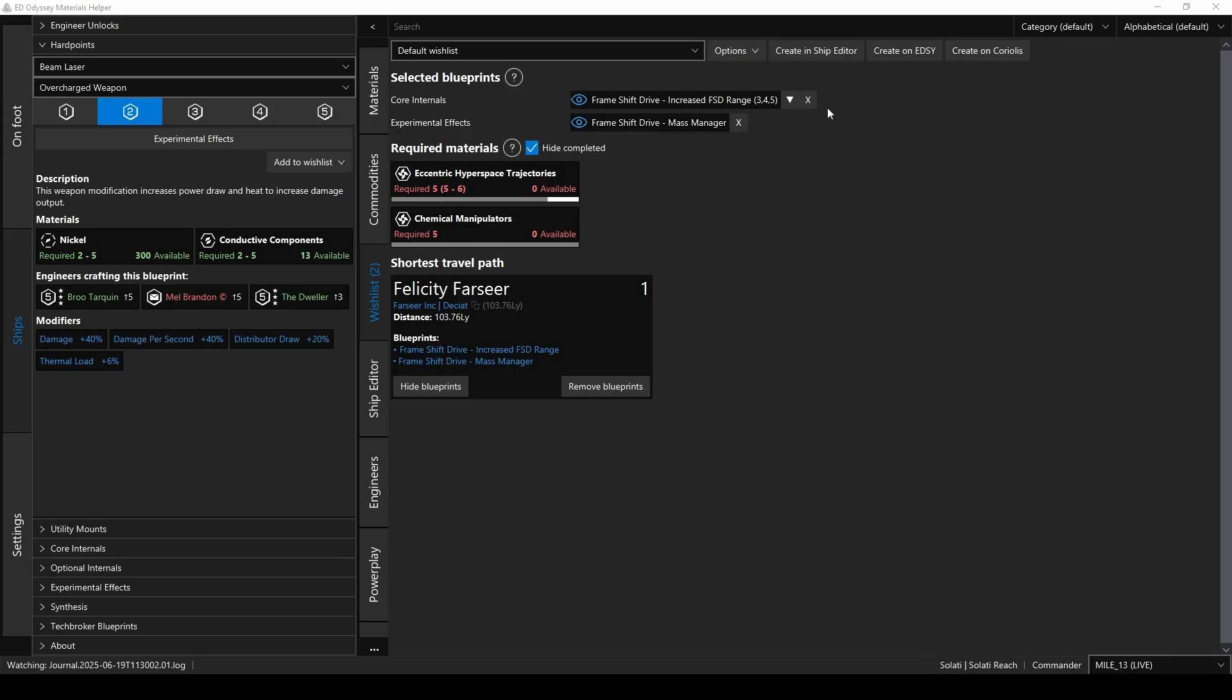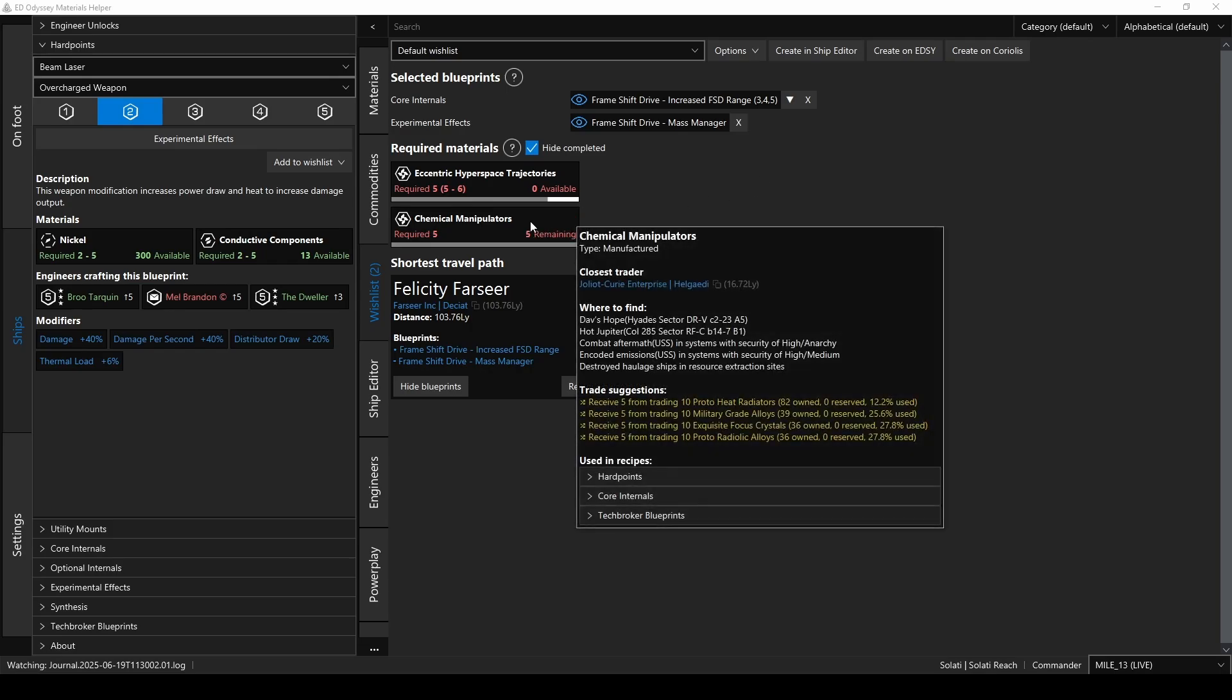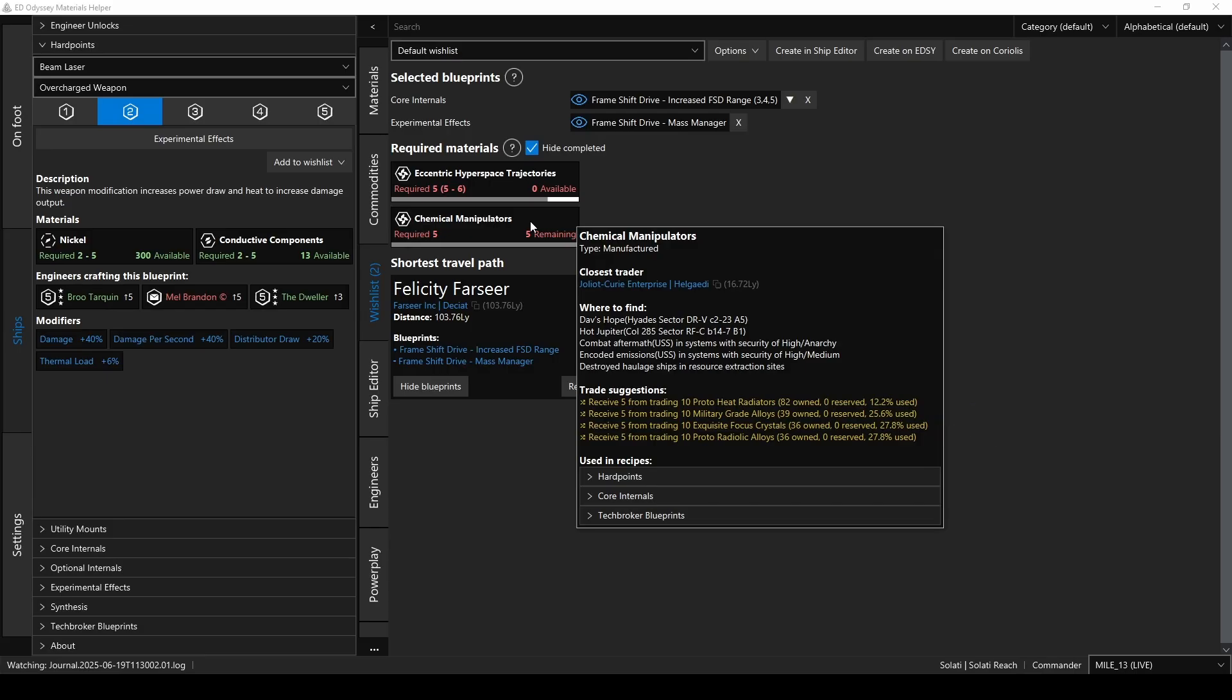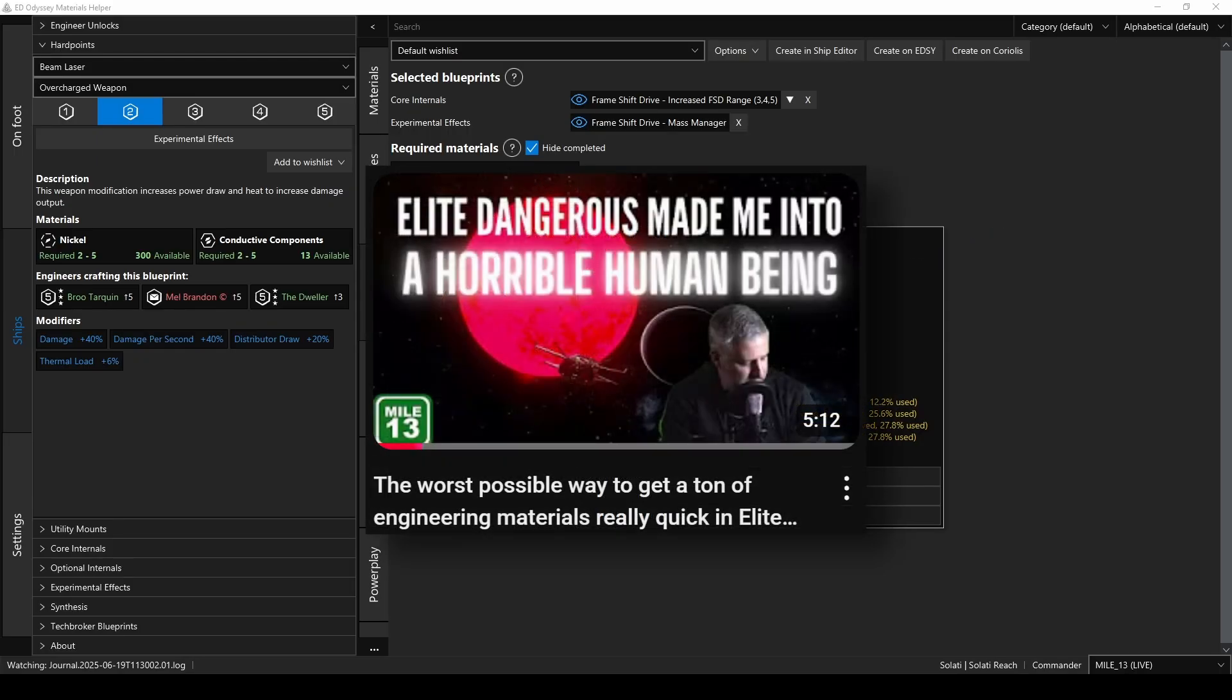Okay, great. So now you have the list of materials you need, but how do you get those materials? Well, let's find out. I'll just hover over the chemical manipulators here, and there's the closest materials trader to trade for it, and possible trades I can make with the materials that I do have. Or failing that, here are some other locations to obtain them.